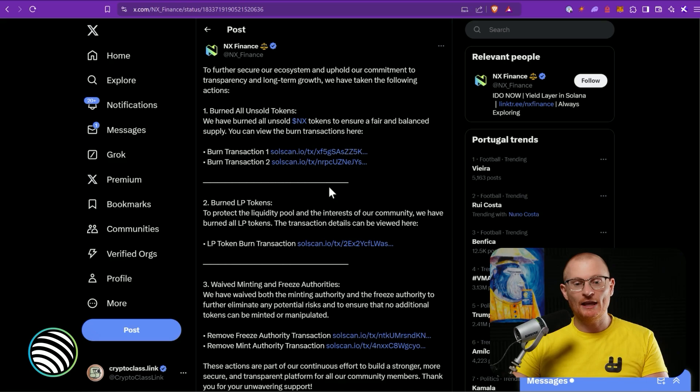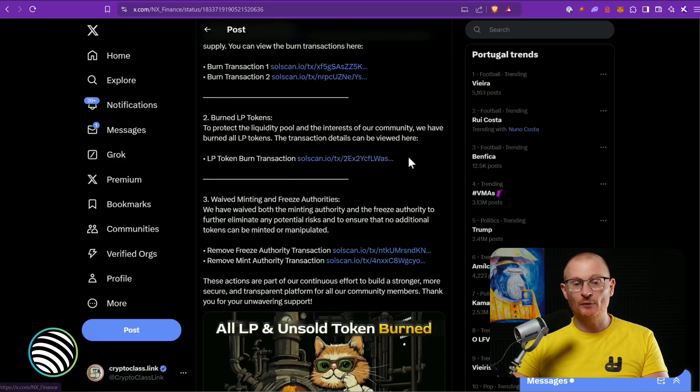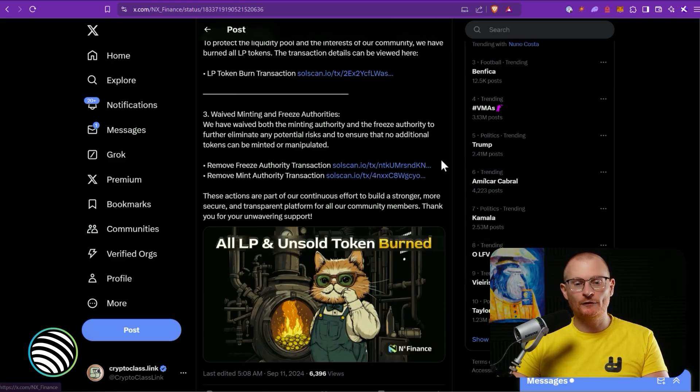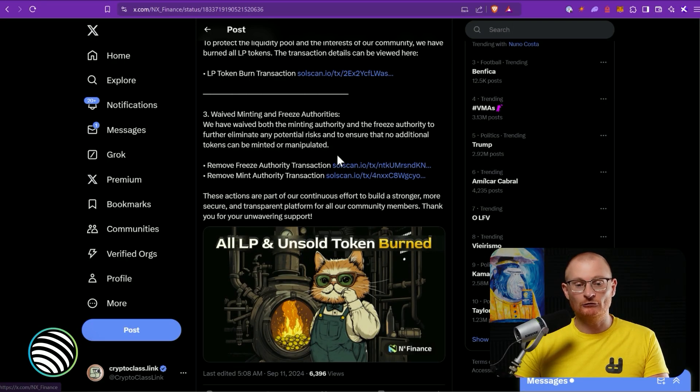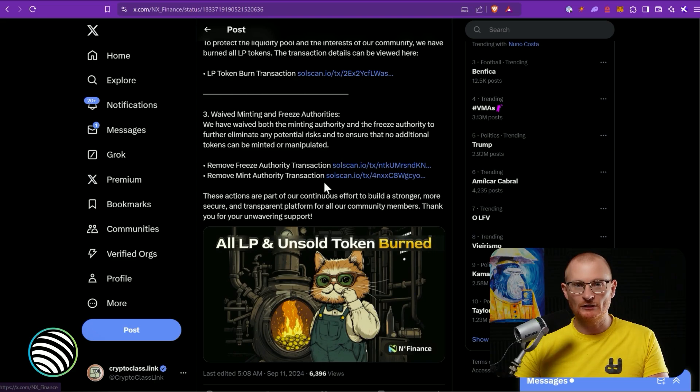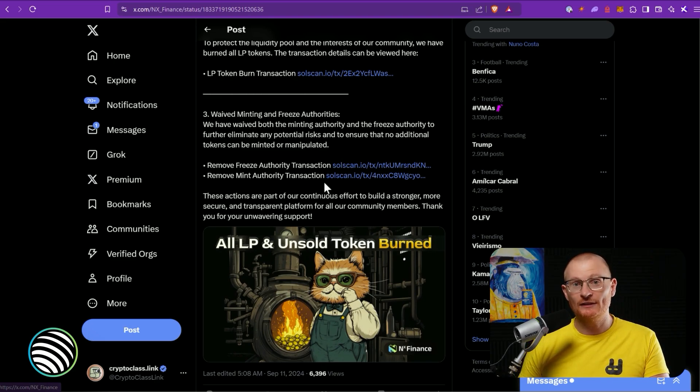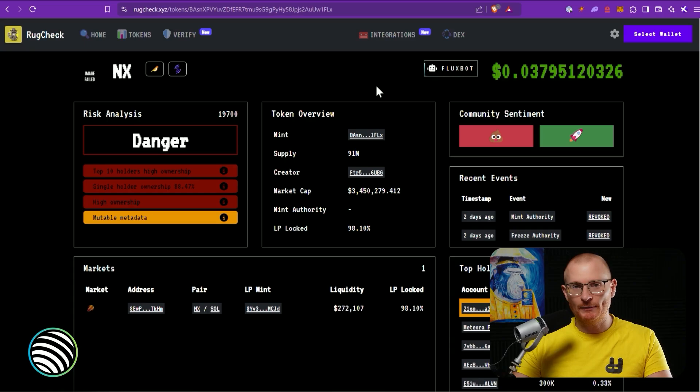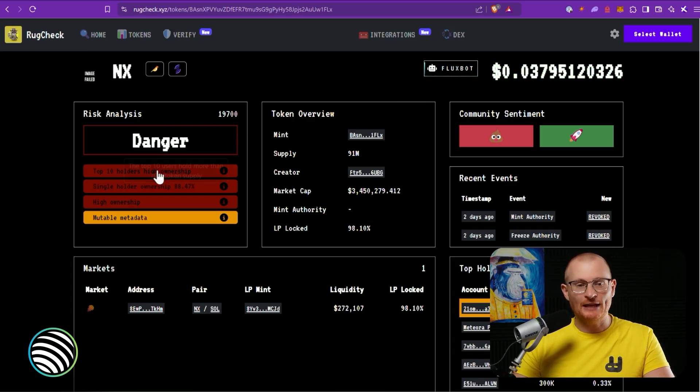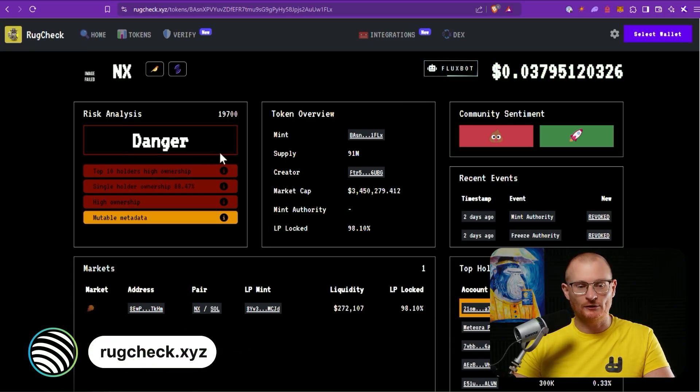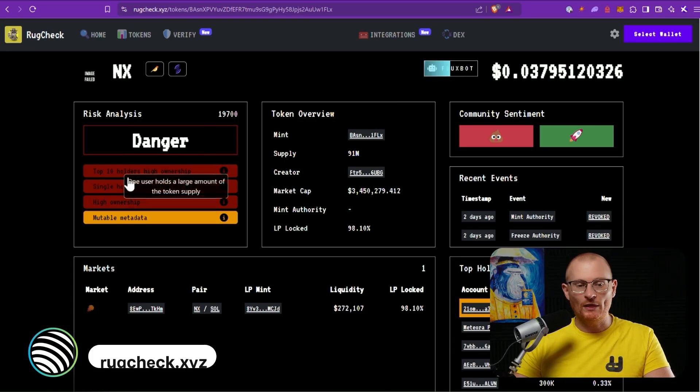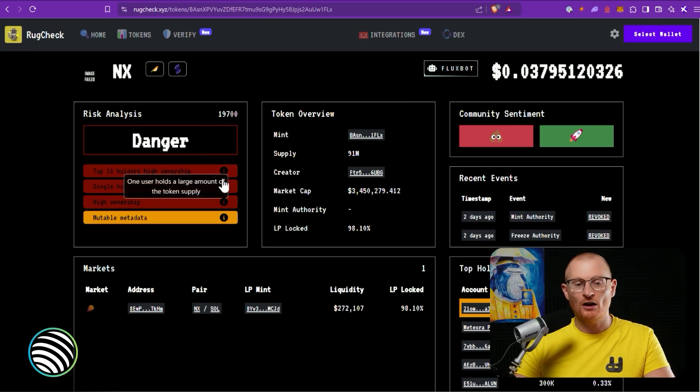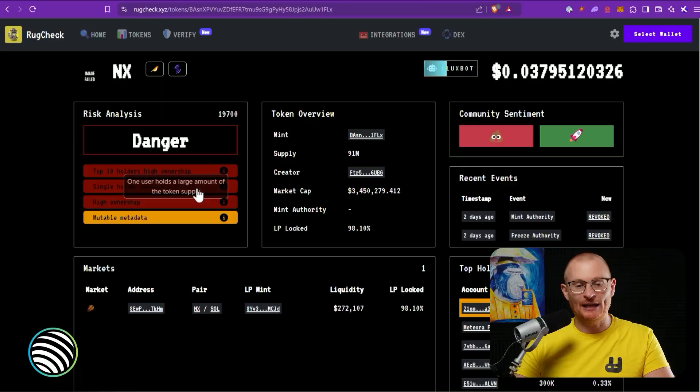Now there are a few things that they failed to do, and they've taken care of some of them but not everything. Any of the unsold tokens they've gone and burnt, they've burnt the LP tokens, and they've removed the freeze authority and the mint authority. In my opinion this should be done before a presale is even considered. You can mint the token and then a presale can happen after that has been done. This video is for everybody - founders that want to launch a token, but also for you as a consumer. You can also say 'we demand that you remove the freeze authority and remove the mint authority before the token generation event actually happens and before the presale even starts.' The token is looking a little bit better now, it's up slightly. It's still deemed danger with rugcheck.xyz. One thing is you can see top 10 holders, high ownership, and a single holder ownership is 88 percent.